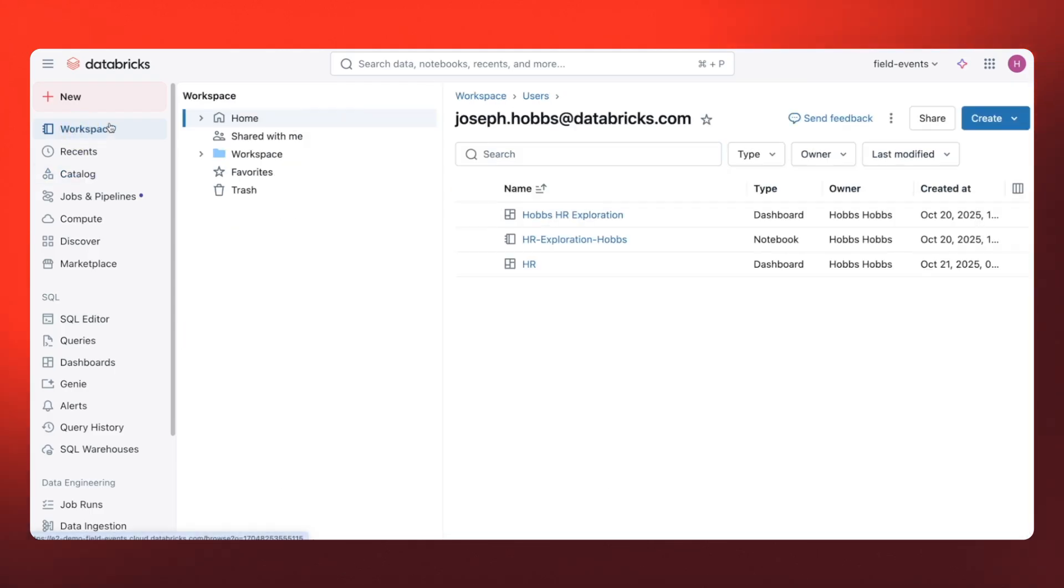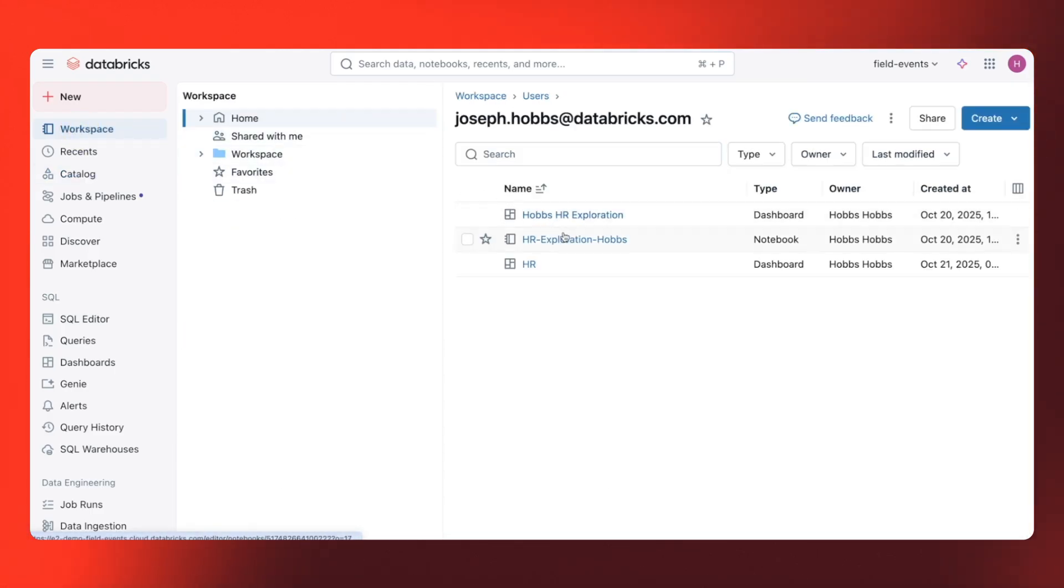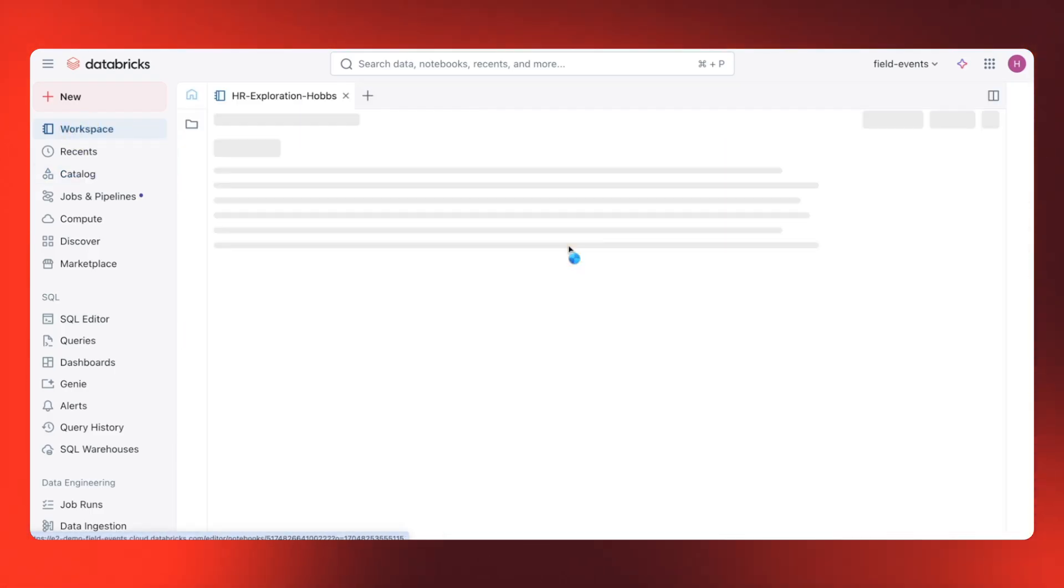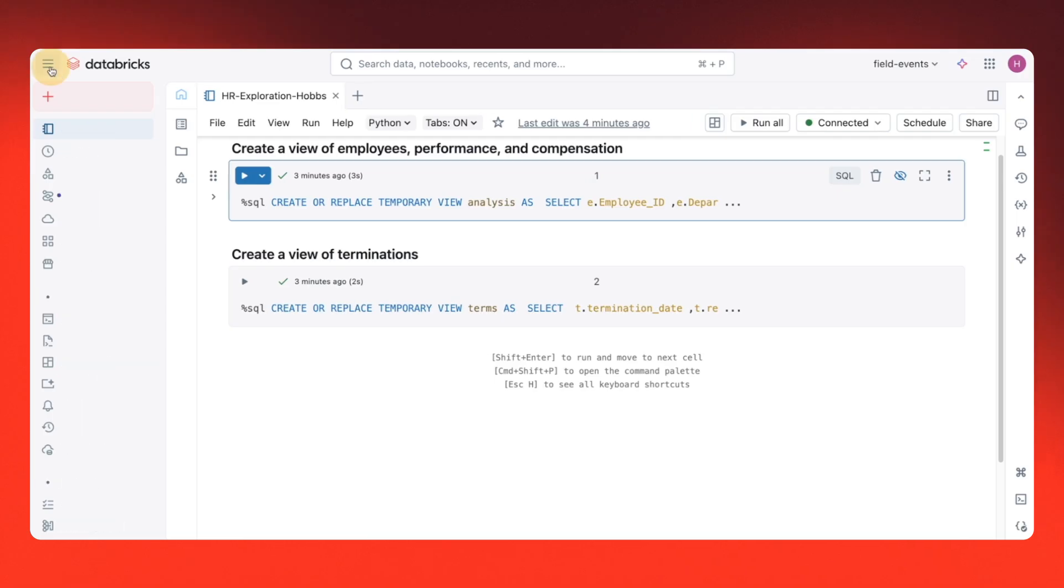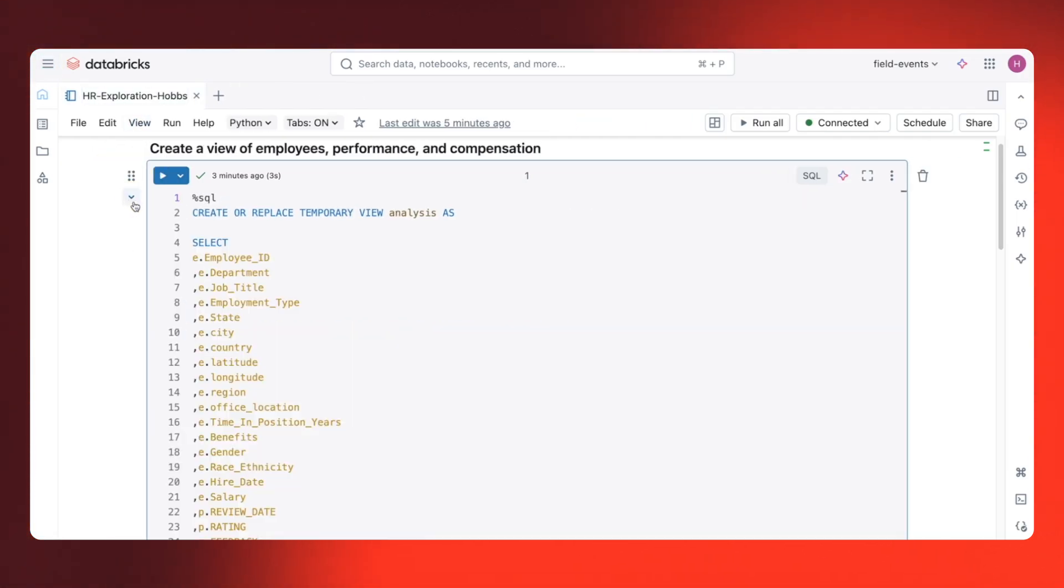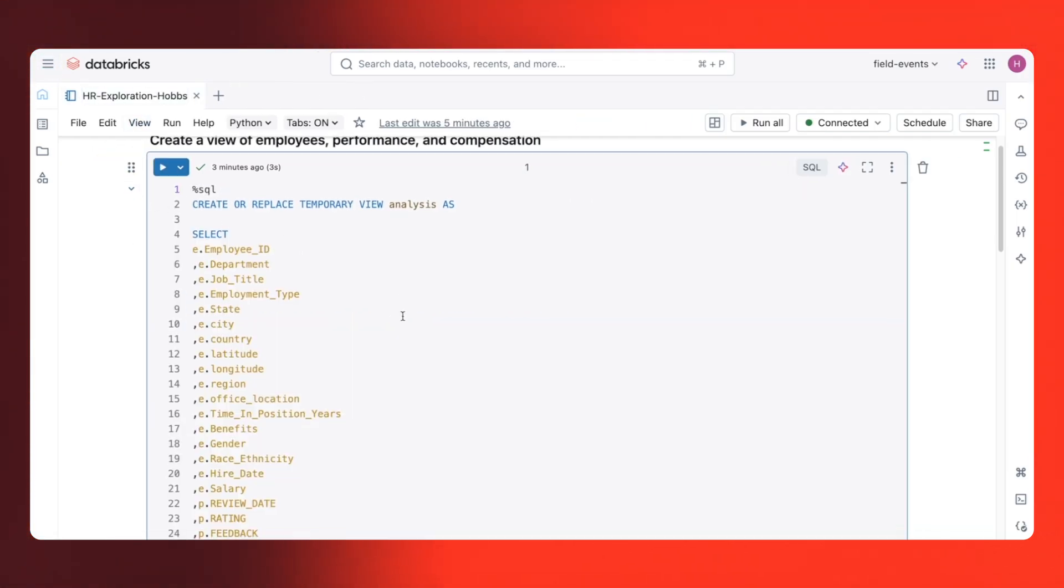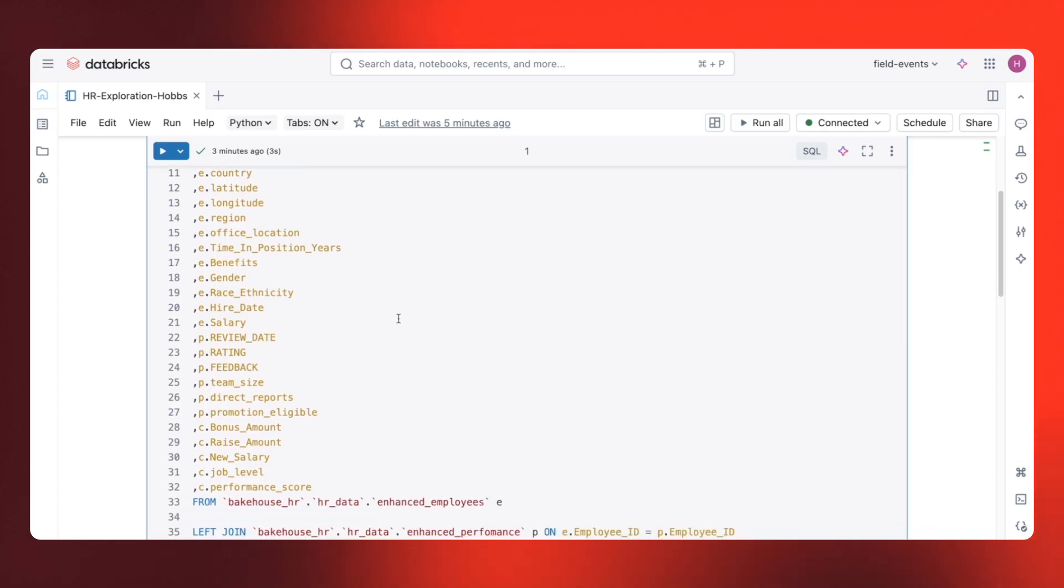I'll use a notebook to start my analysis, and I already have a pre-existing notebook with some queries set up. Here's a view that combines all the tables I'm interested in.